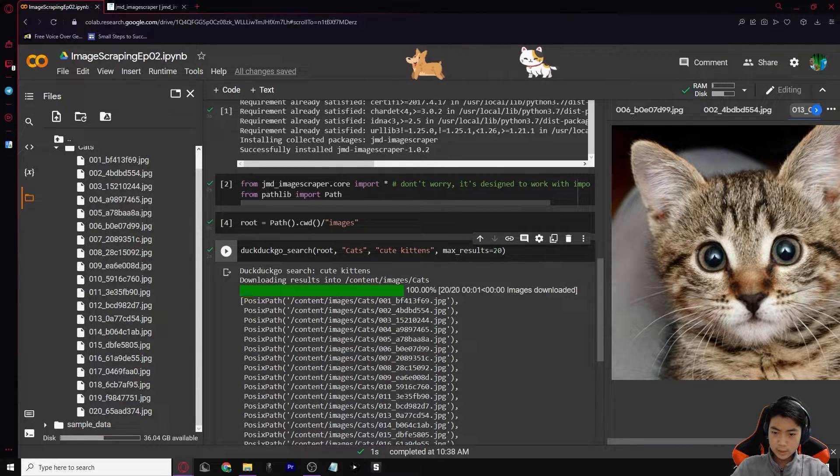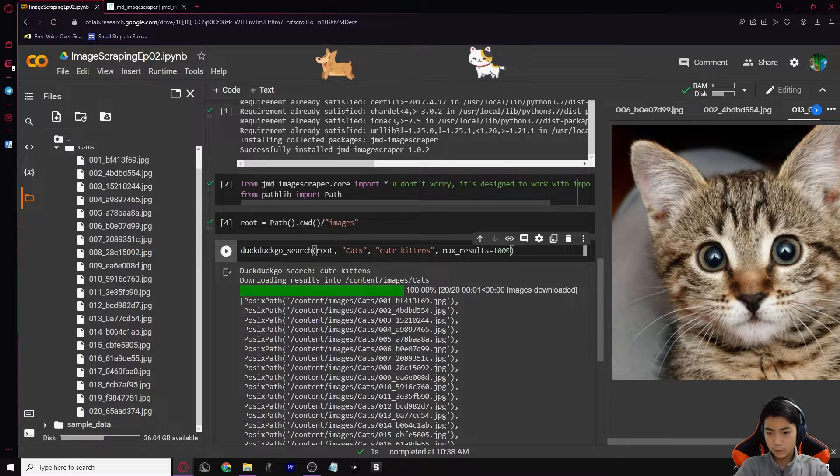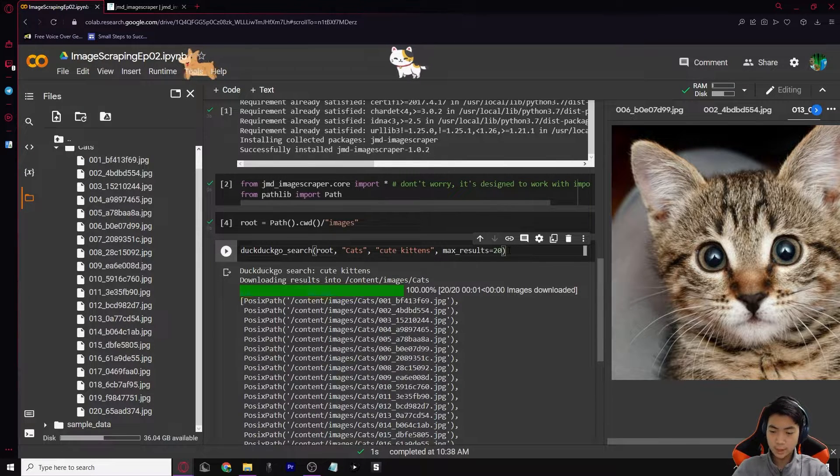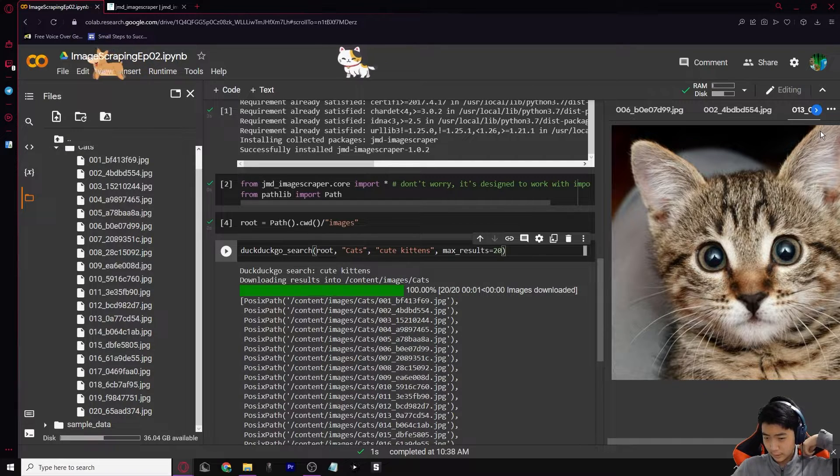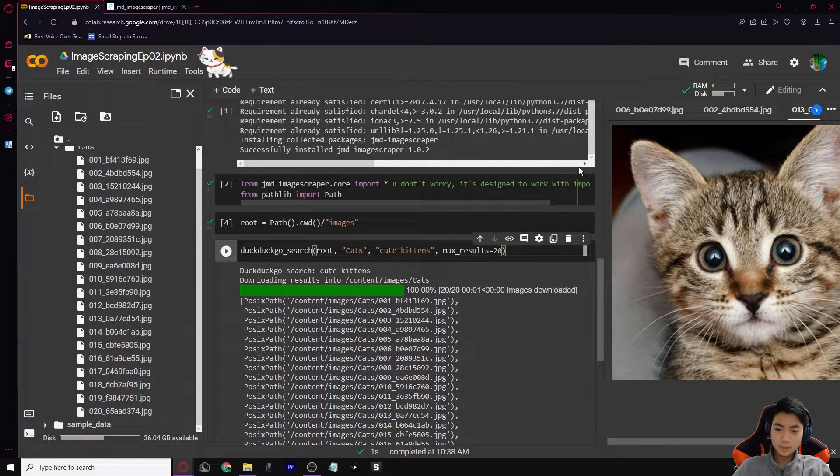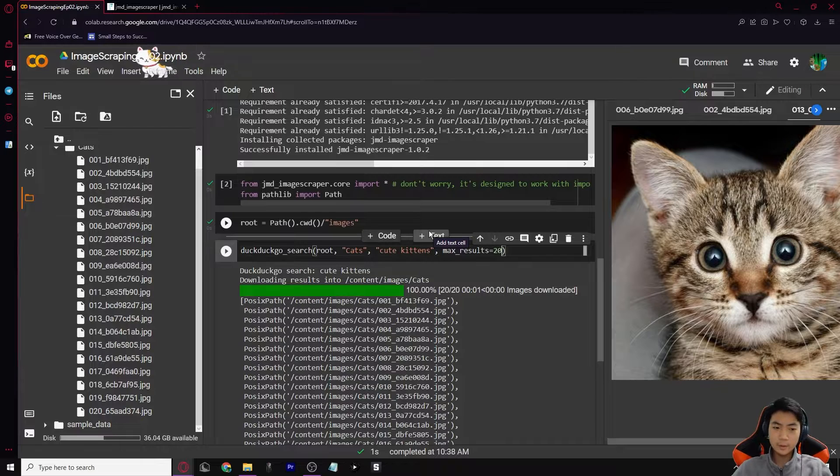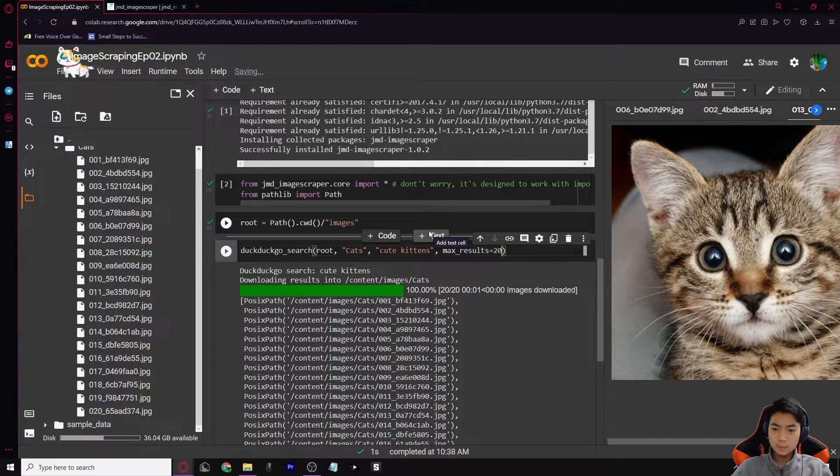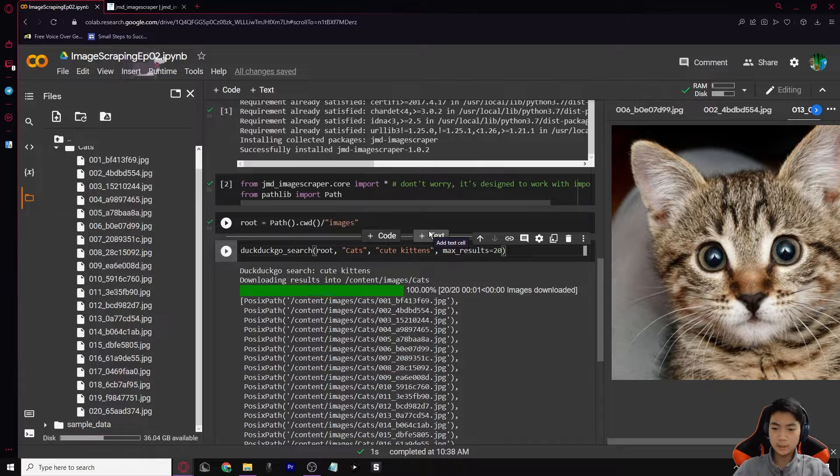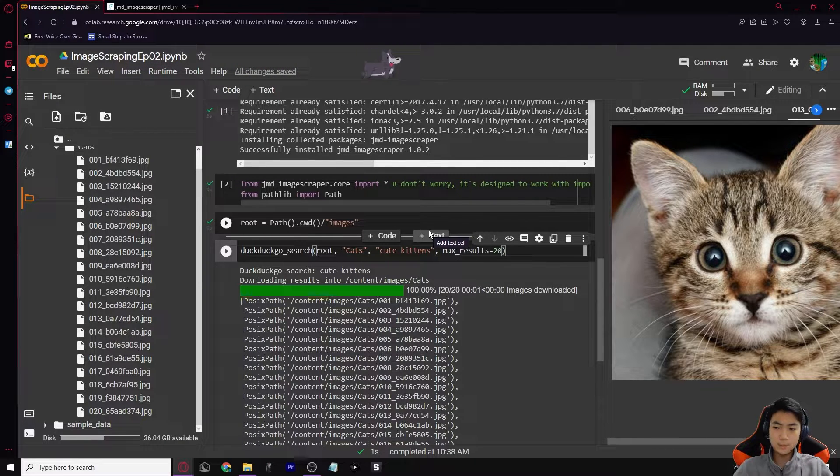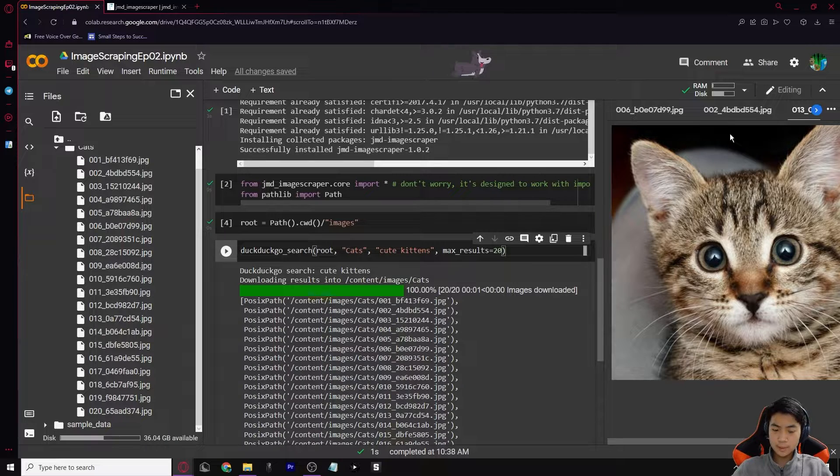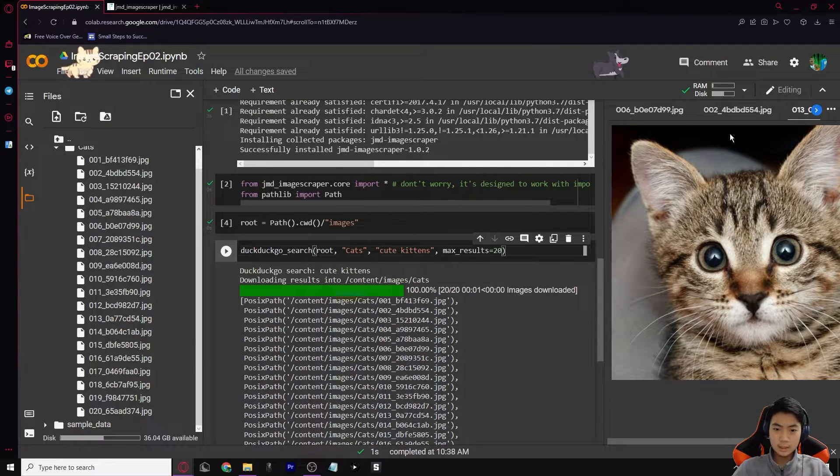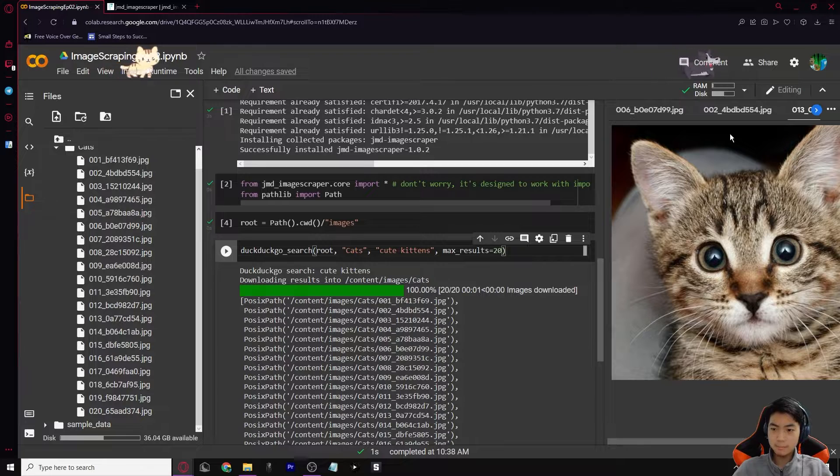You can change this to be like a hundred or a thousand. It just depends on how much data or how much variety your topic has. Like for cute kittens, there's going to be a very wide amount of data and pictures that you can download. But maybe for something like chocolate vanilla cake orange on the side, there might not be that many images that you can download. So it might get you some spam downloads.